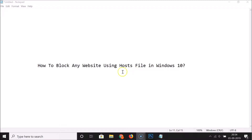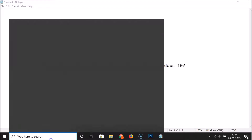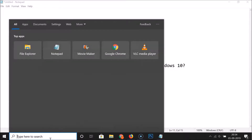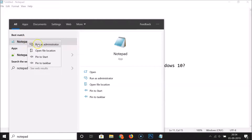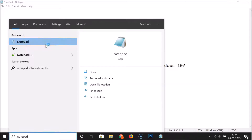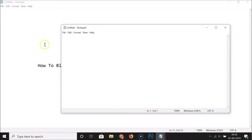Click on the search box and search for Notepad. Here we have the Notepad app — right-click on it and then click on 'Run as administrator.' Now we have Notepad opened.